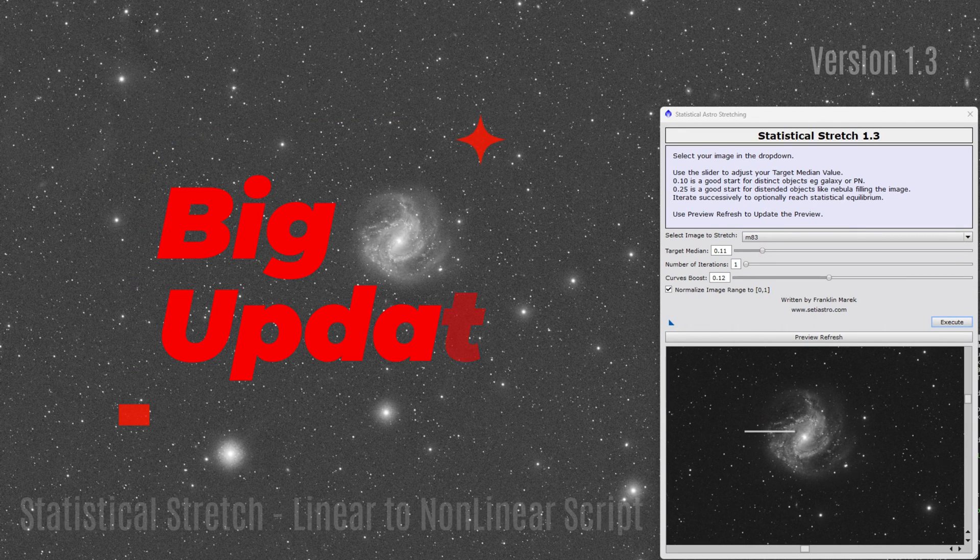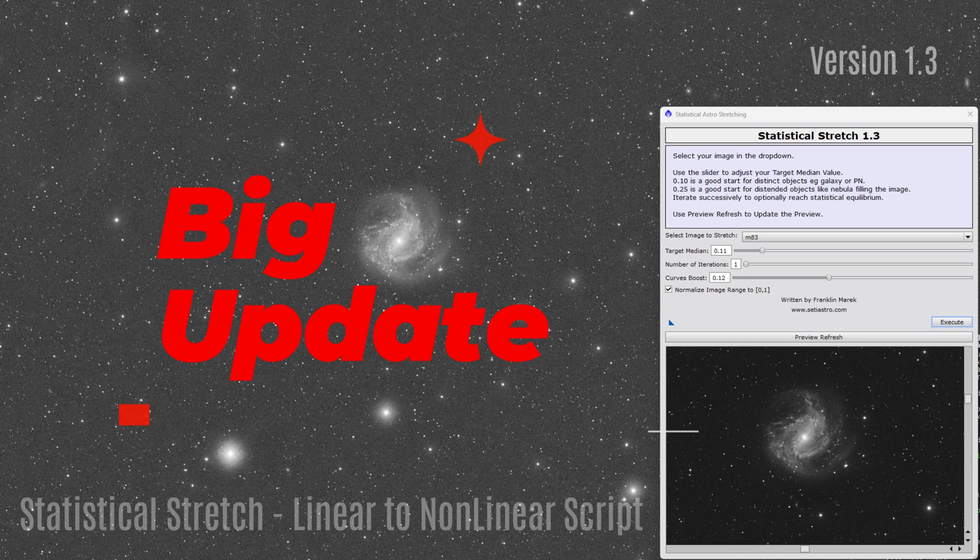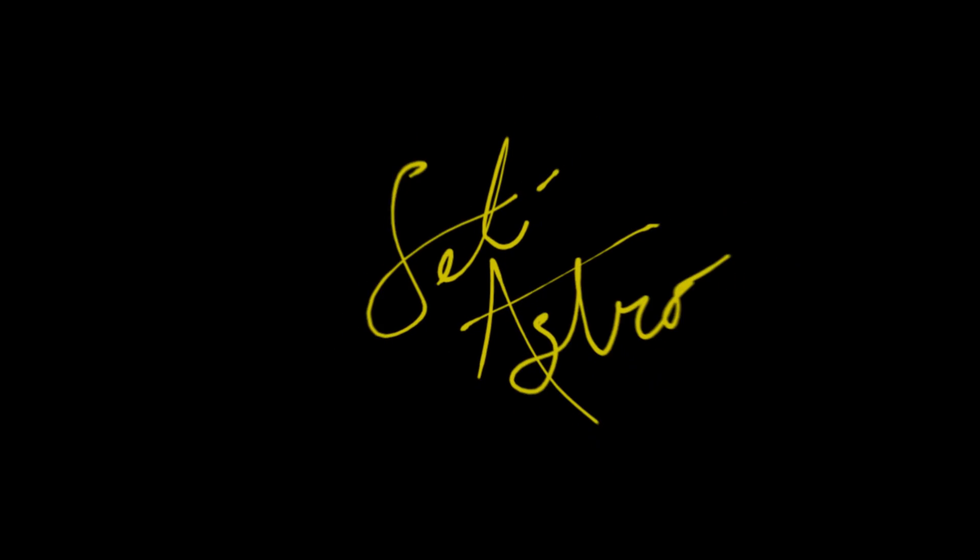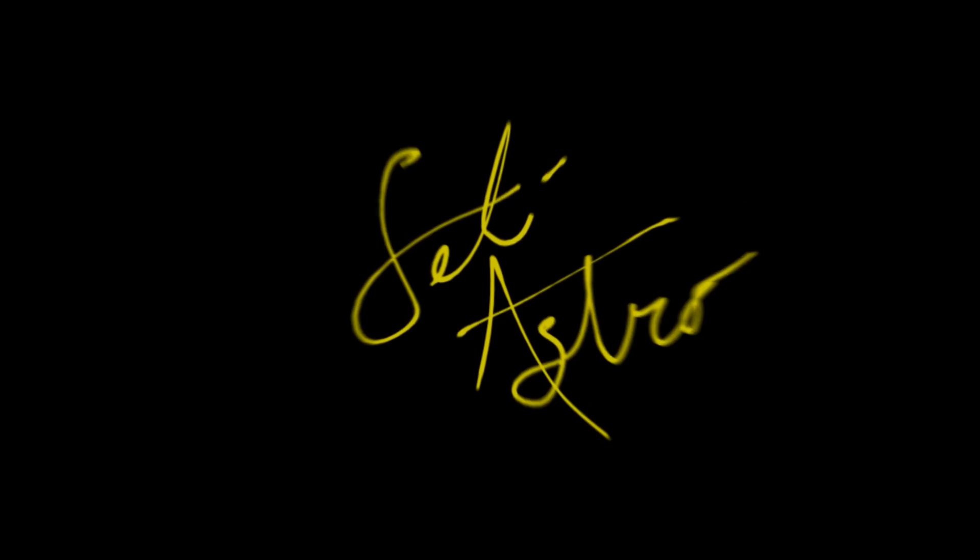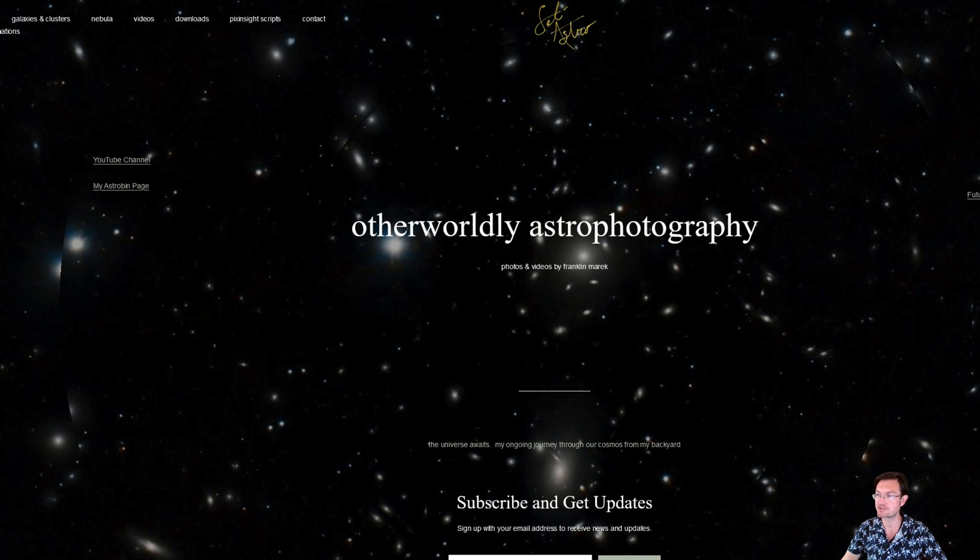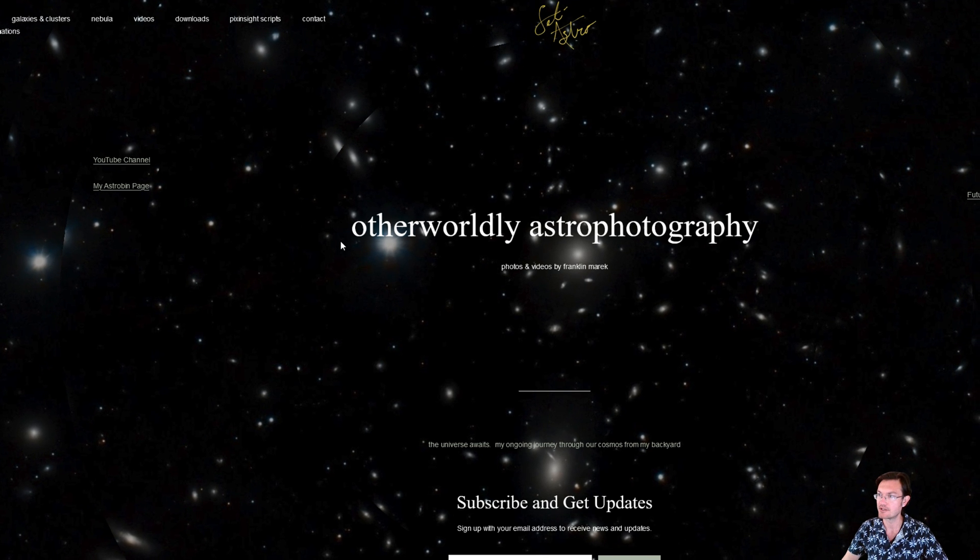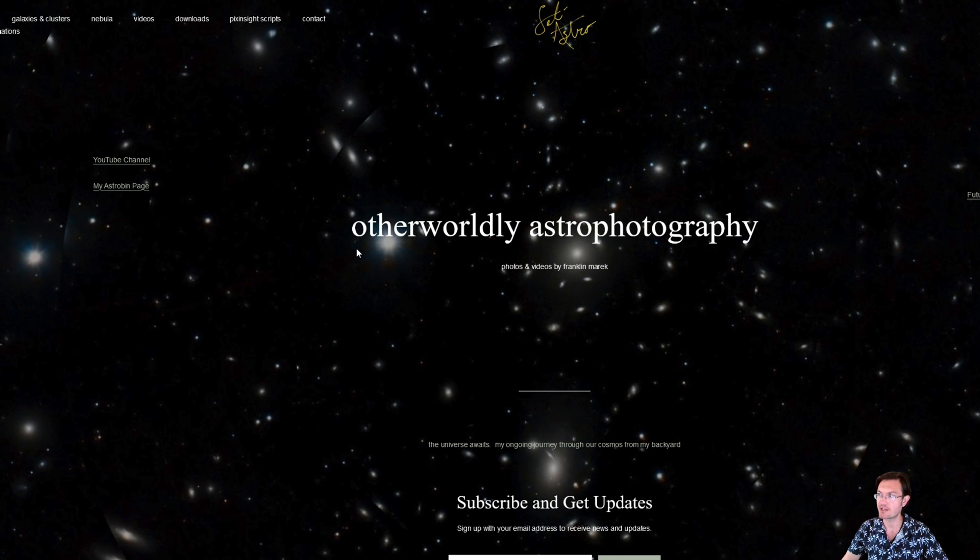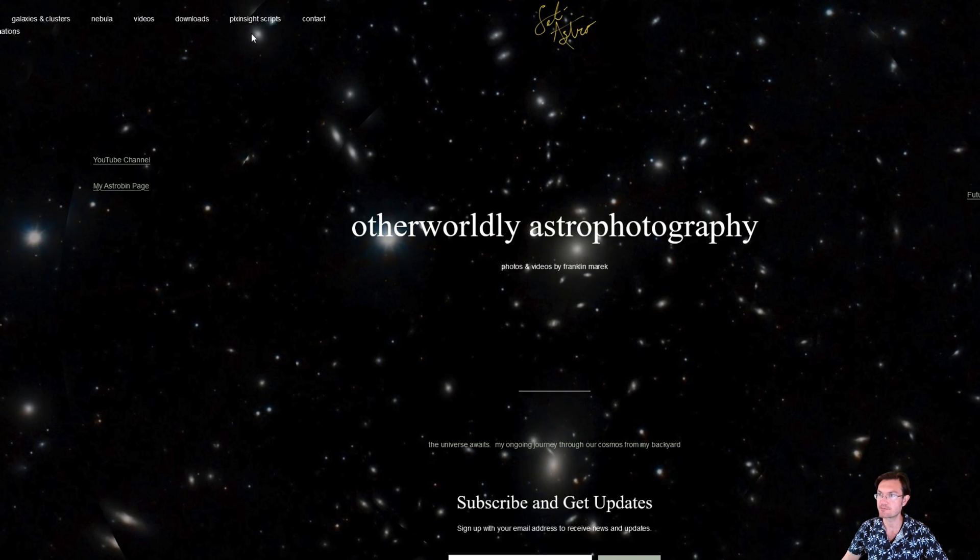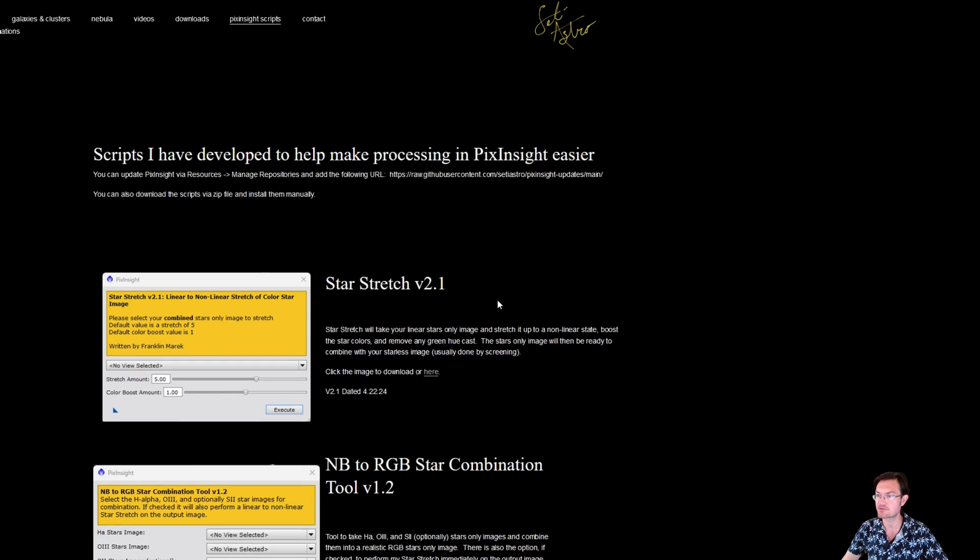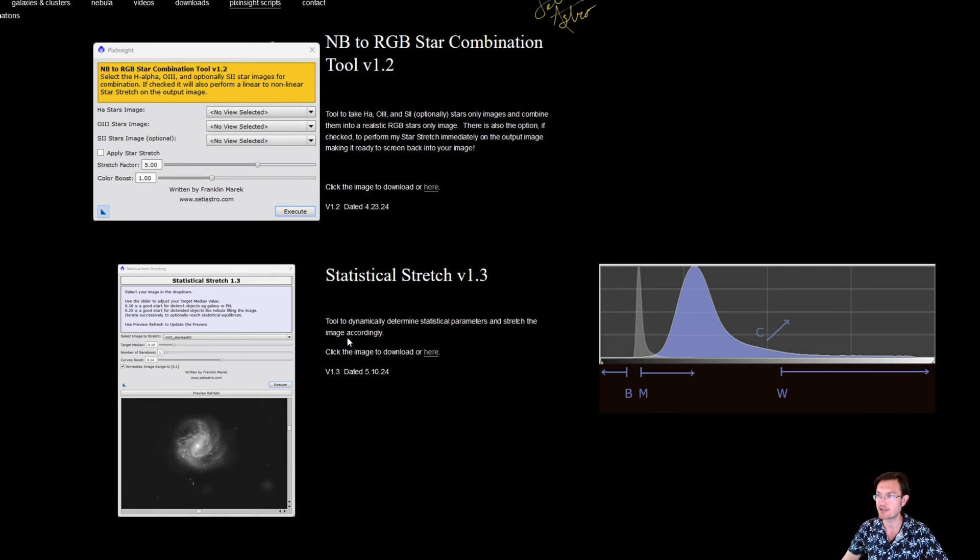Hey everyone, big update to my Statistical Stretch script. Welcome to SETI Astro. I just recently pushed the update out to the repository in PixInsight, so if you have it via that you should already have the newest script. Otherwise, you can go to my website and under PixInsight scripts scroll down. I have version 1.3 here for download as well.